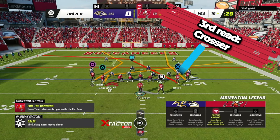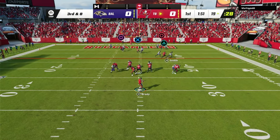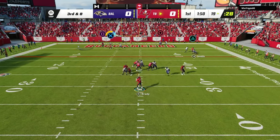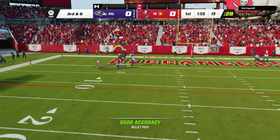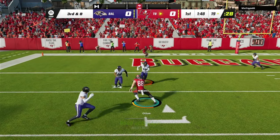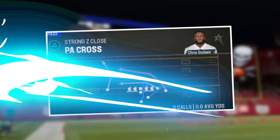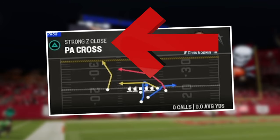Your third read is the base crossing route. But when throwing the ball, you want to make sure to come back to the ball to prevent any picks or disruptions, which will make the throw a lot less risky. The next play is called PA cross in the strong Z close formation.